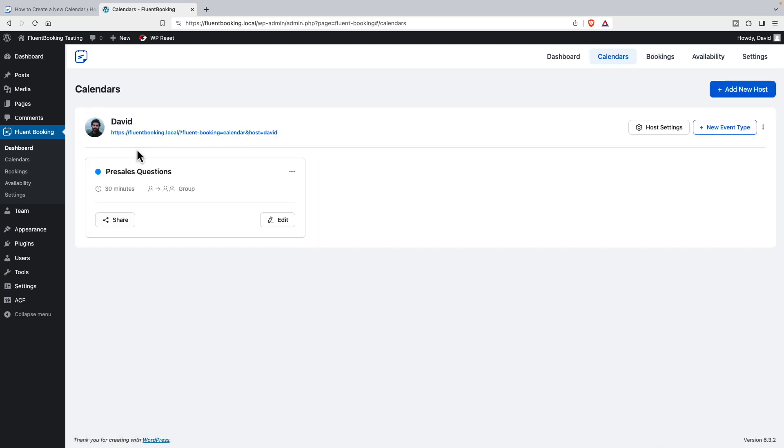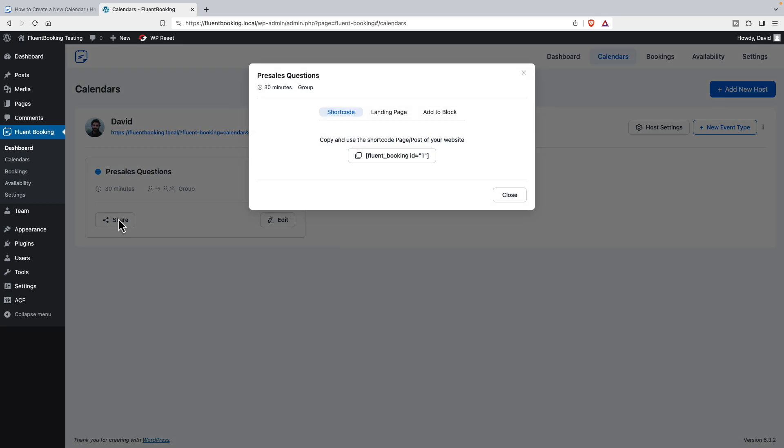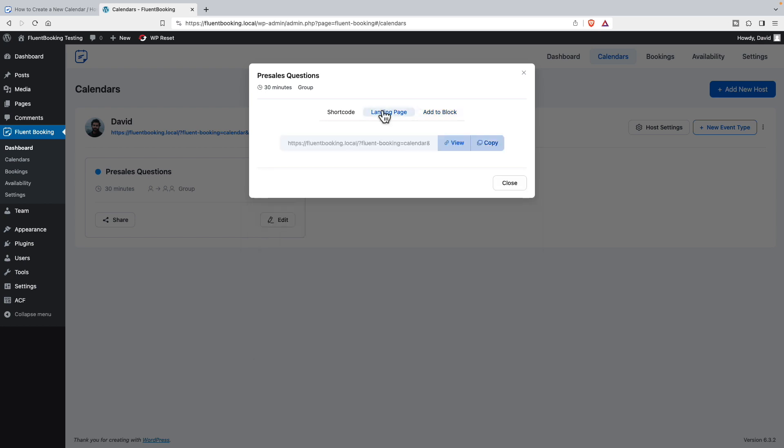If we go to the share button, we see there are three options. You can get a short code to embed the signup form, the calendar and everything, so you can put it wherever you need to in WordPress. There is this option for a block, and we'll look at this in a minute - so this is Fluent Bookings in Gutenberg. Or there's this landing page.